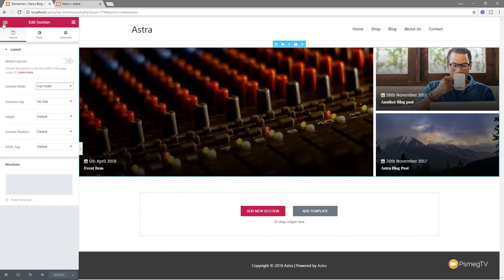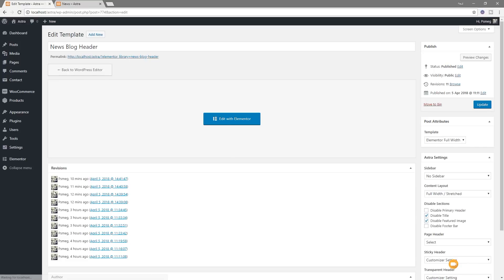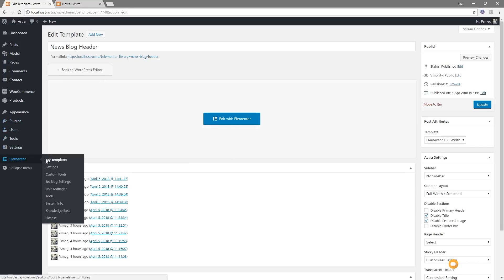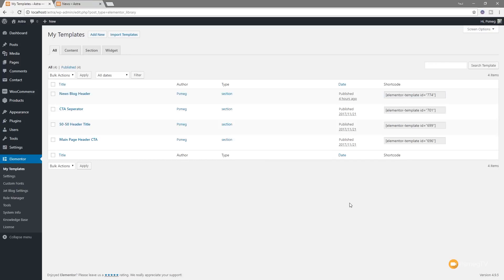So there's our template we're going to use. Jump back out of this. What we need to do is make sure we've got the shortcode for this particular section. You can see there's our shortcode. All I need to do is right click and copy that. I've now got that on my clipboard, so I'm now ready to move on and pull this in using the hooks.